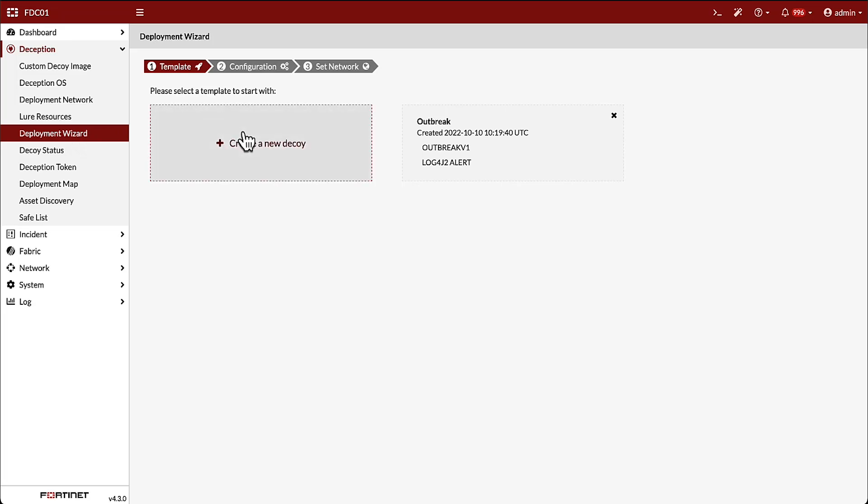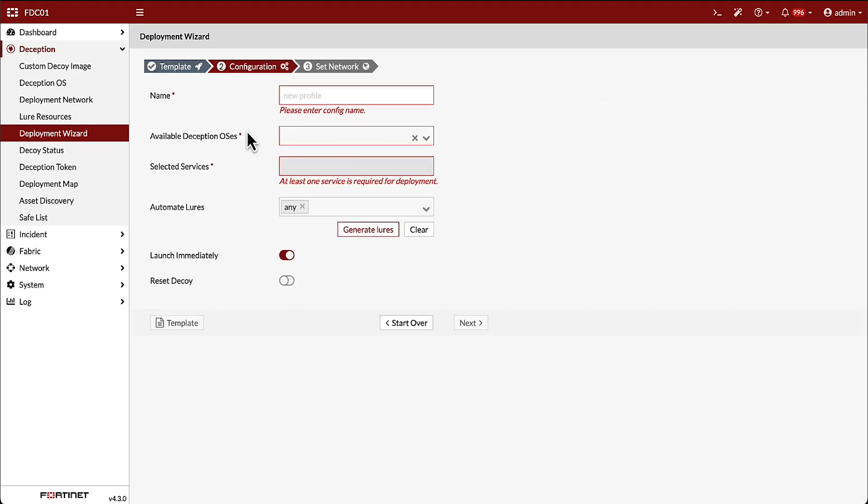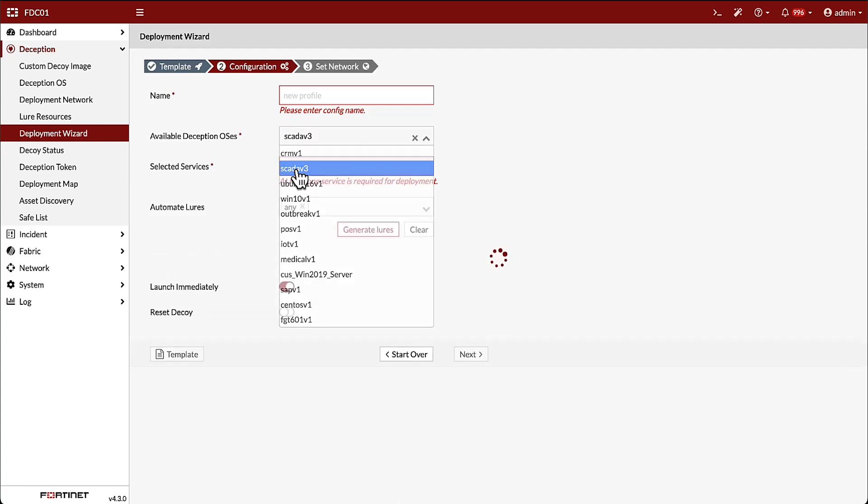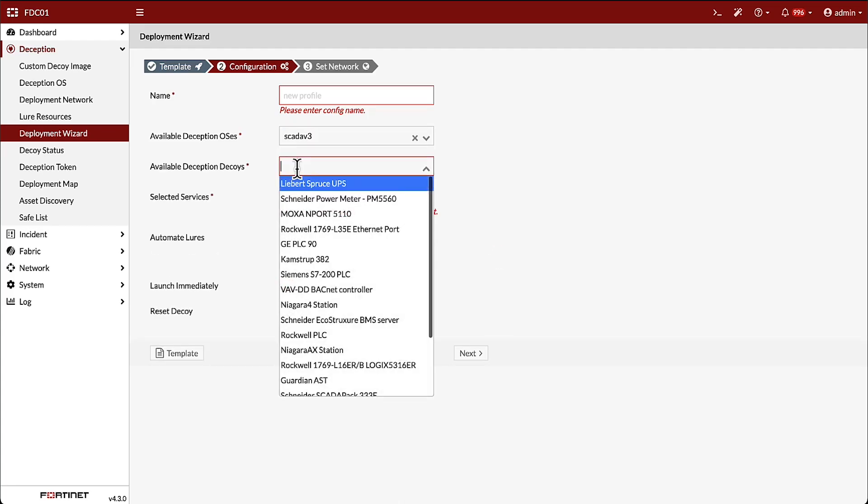Deploying Deception decoys is done through the Deployment Wizard. On the Deployment Wizard screen, we have the option to choose from a list of available Deception OSes. Choosing the SCADA Deception OS, we also have the option of choosing from a list of available decoys.